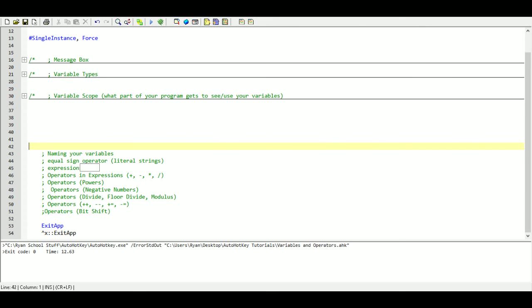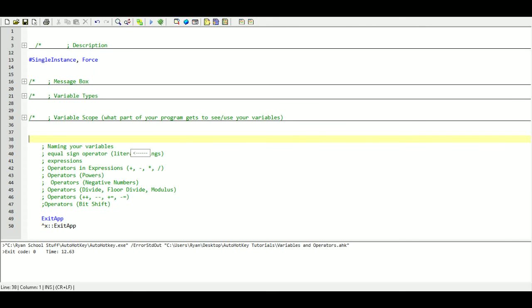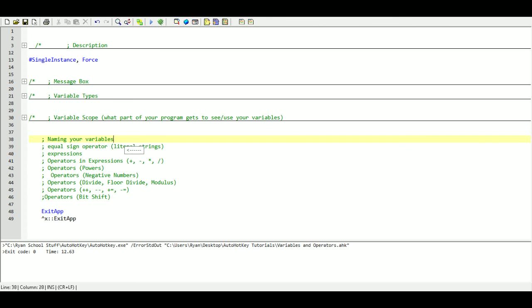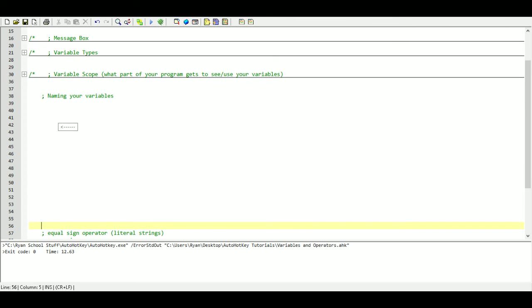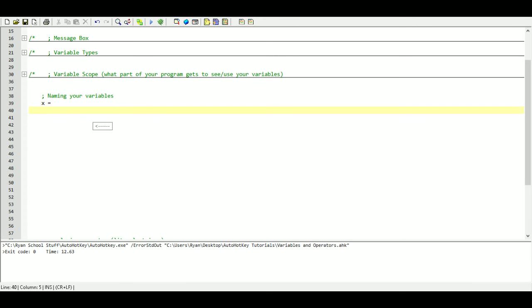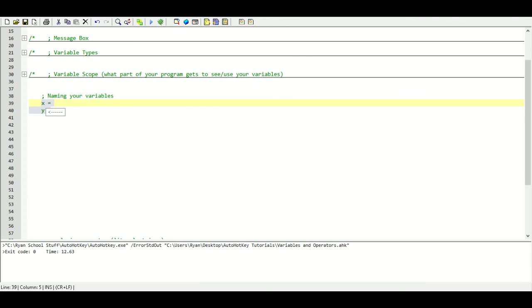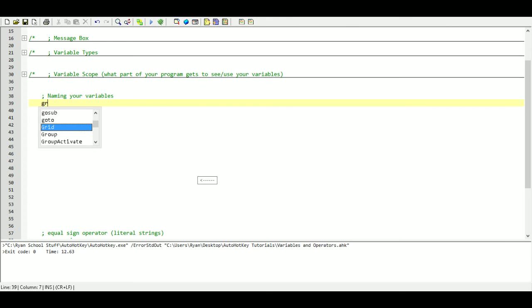Naming our variables, very important. What we want to do is name our variables something that makes sense. So we don't want to use X equals Y equals, because once we get four or five variables, it's going to get difficult to understand what a particular variable is doing. So if I want to know my gross profit, I would name my variable gross profit.